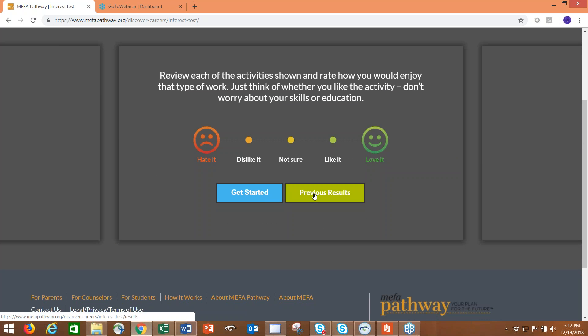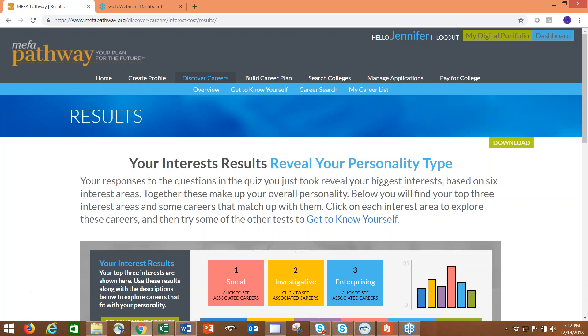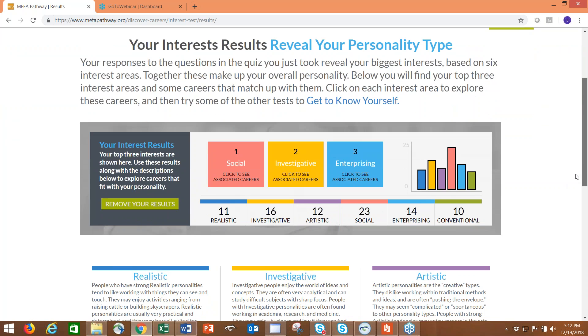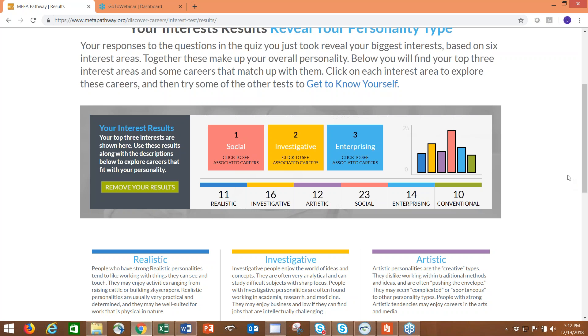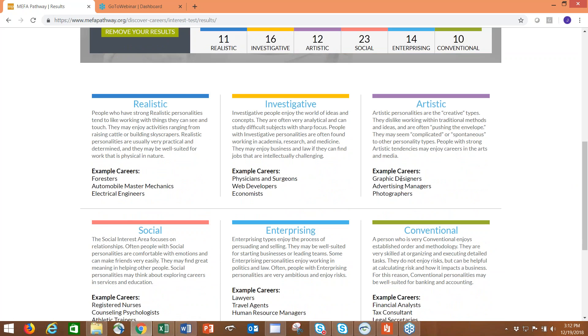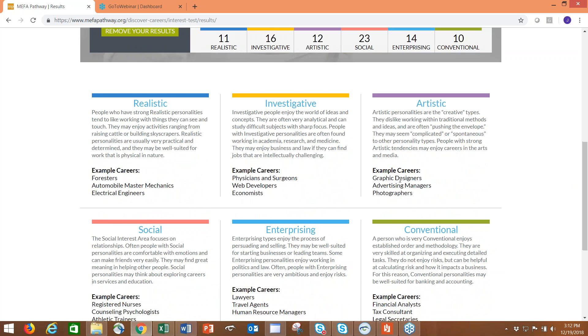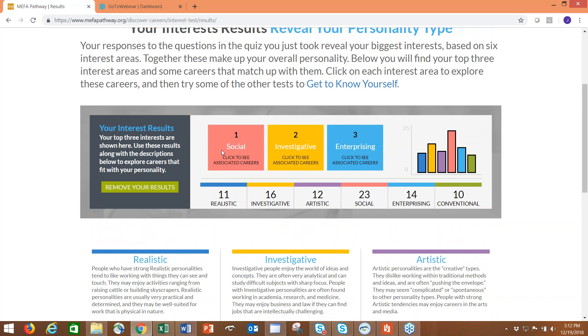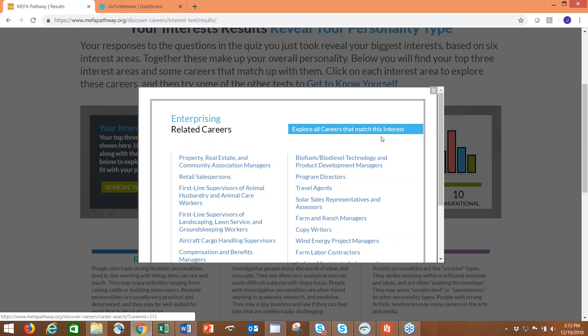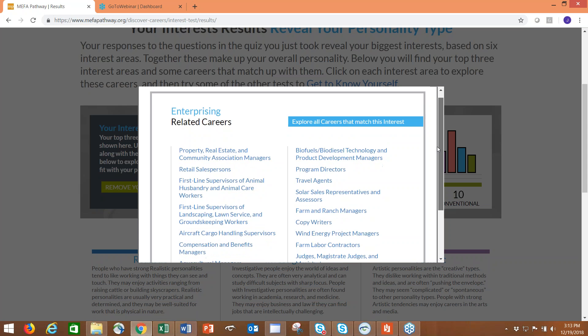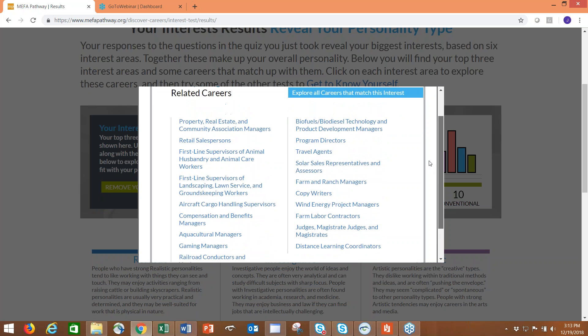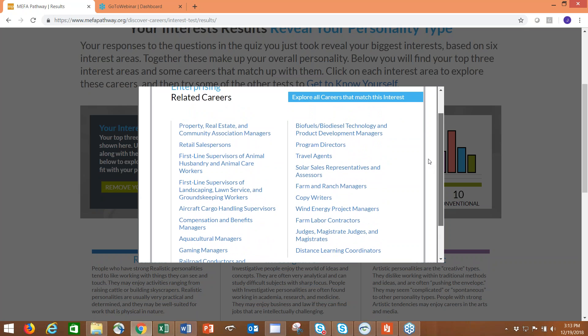When the student clicks Get Started, they'll see the first activity. They rate the activity from I hate it to I love it and then move on to the next one. They have to complete the assessment in order to get results. They just get through the 30, then click save. If they would like to review their previous results, they can do that as well by clicking on previous results. Based on the results the student had gotten prior, we have their top three interests. As we can see: social, investigative, and enterprising.